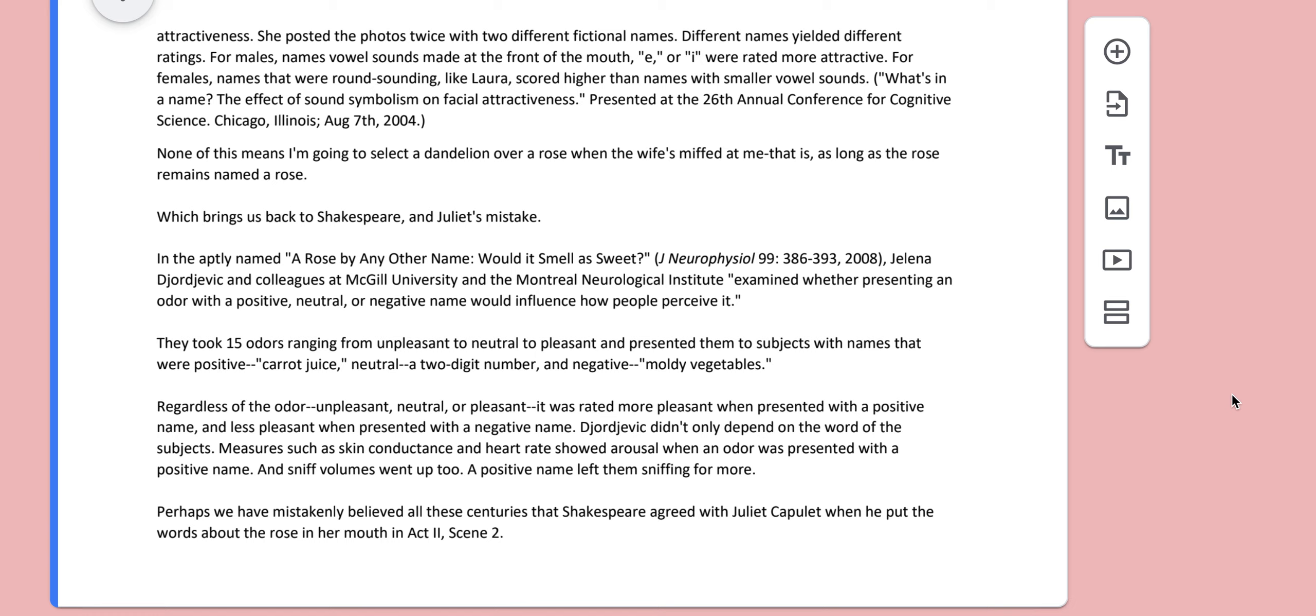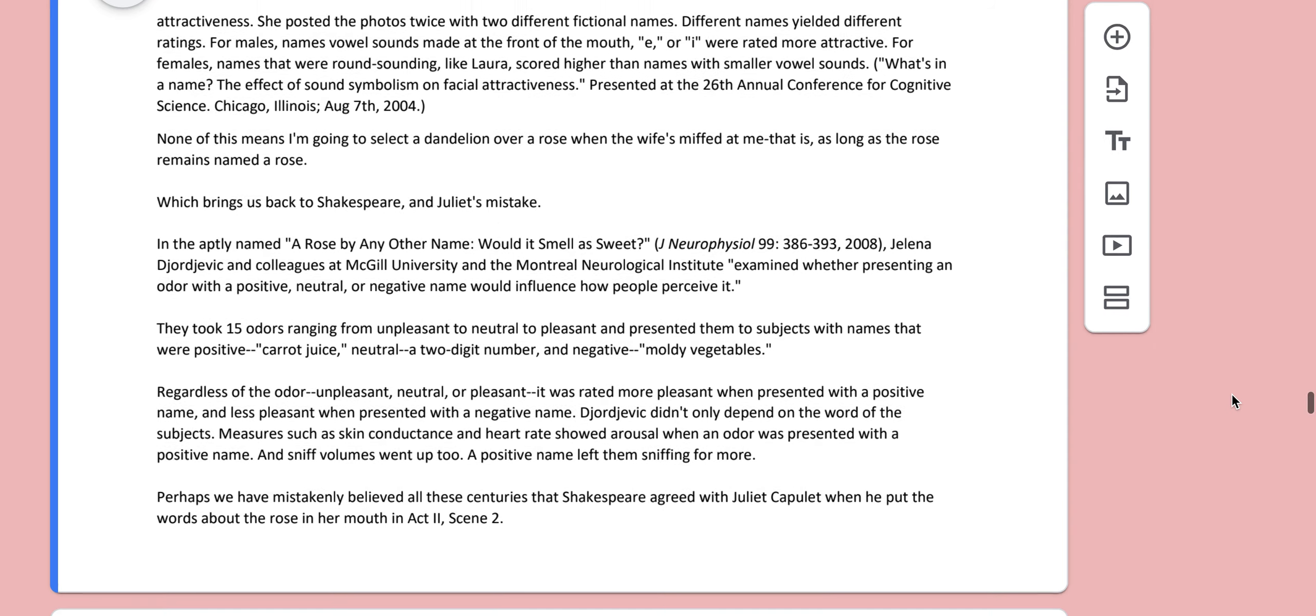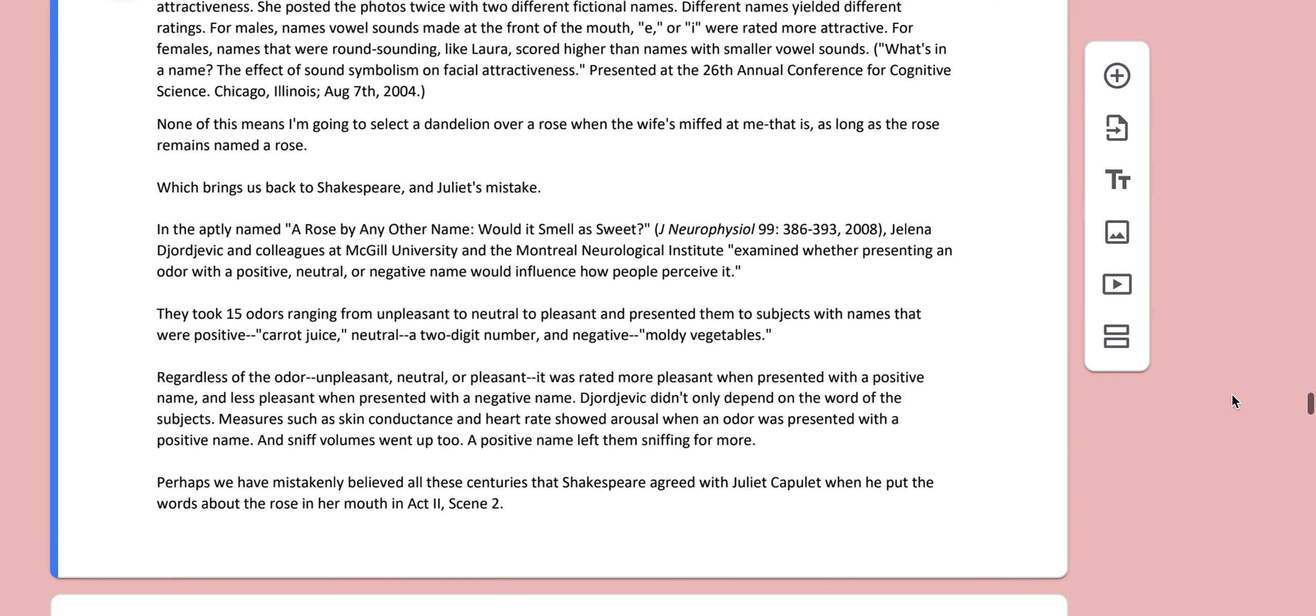Perhaps we have mistakenly believed all these centuries that Shakespeare agreed with Juliet Capulet when he put the words about the rose in her mouth in Act 2, Scene 2.